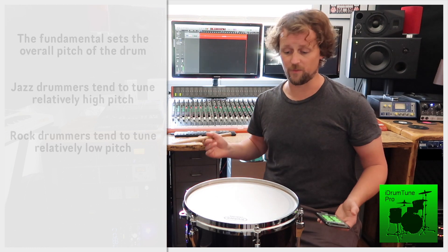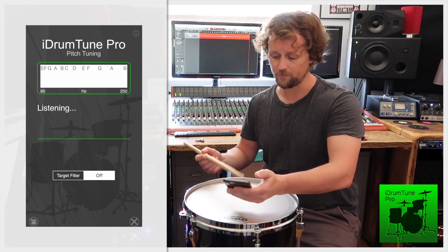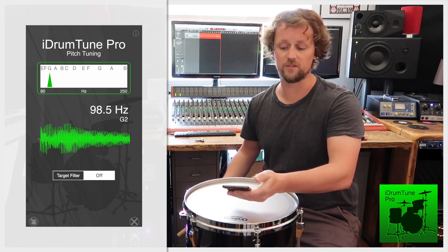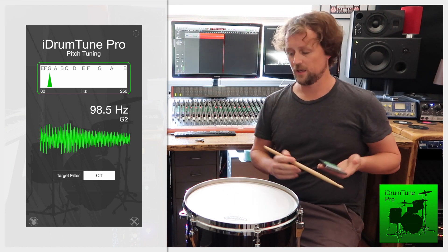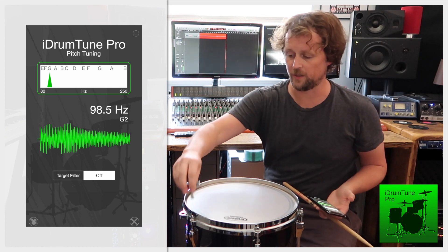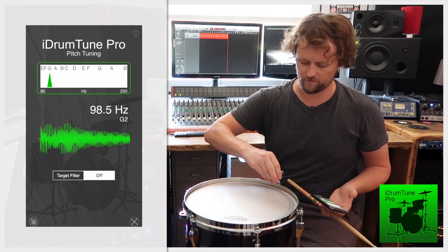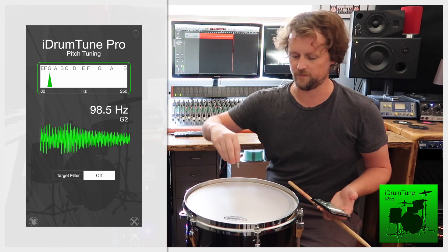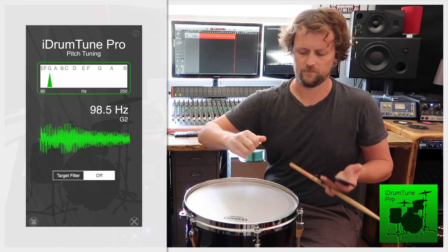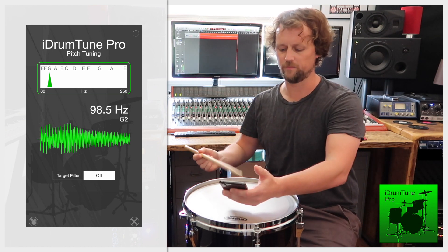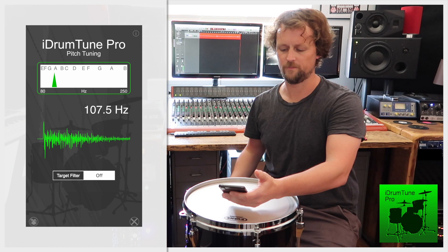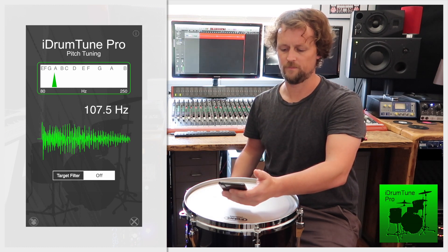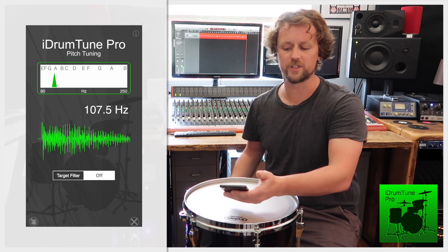If I take a reading from this drum with the iDrumTune app, I can see it's tuned to 98.5 Hertz at this moment in time. If I just nudge this up a little bit and make an arbitrary change on each lug and then take another reading, I can see it's now gone up to 107.5 Hertz.